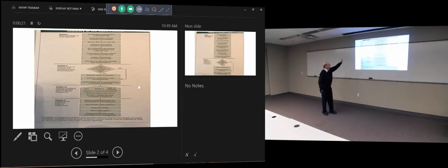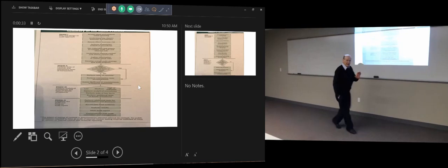He divided the audit into four phases. Phase one: plan and design an audit approach. Phase two: perform tests of controls and substantive tests of transactions. Phase three: perform analytical procedures. Phase four: complete the audit and issue the audit report. I actually cut this in half so you can see the picture bigger.